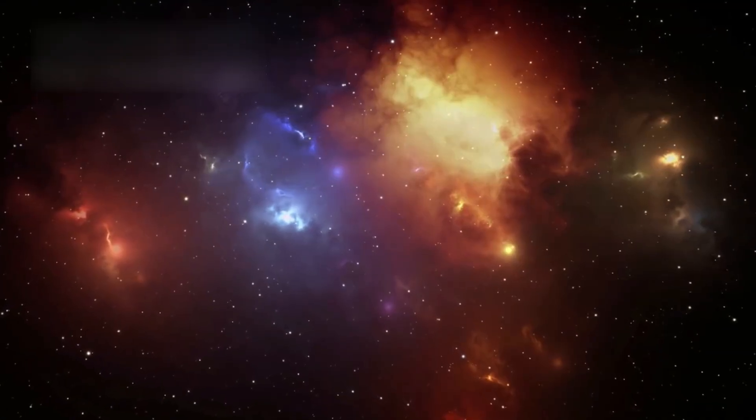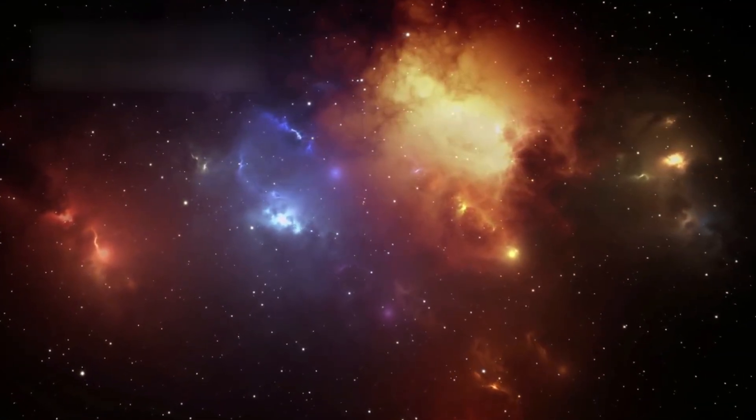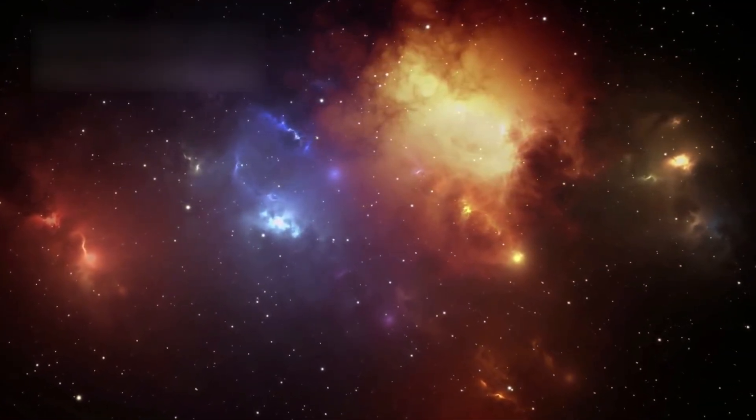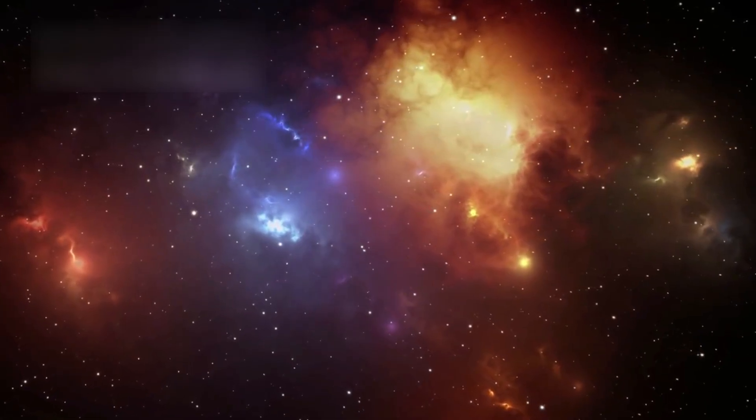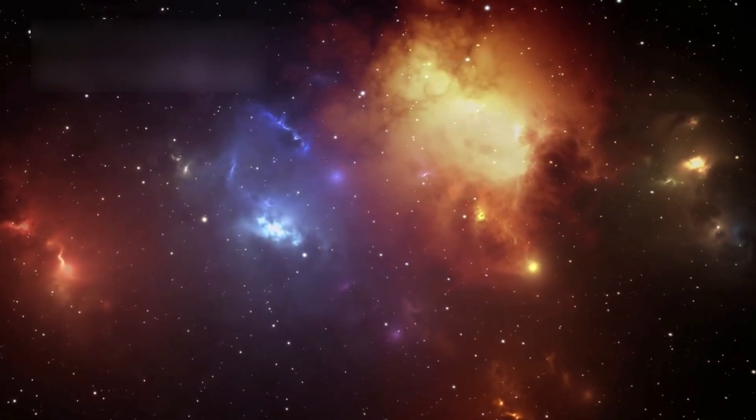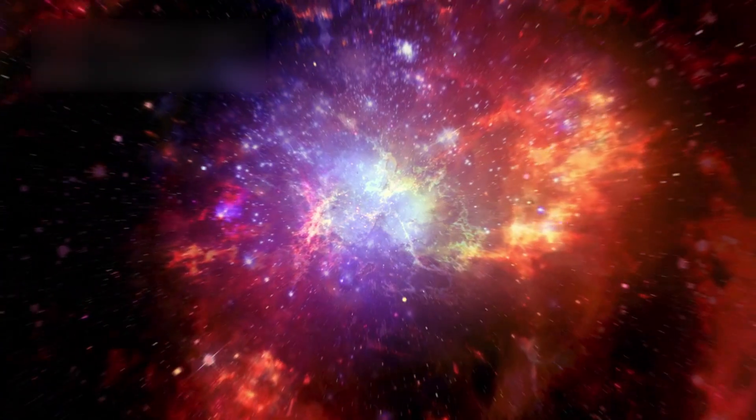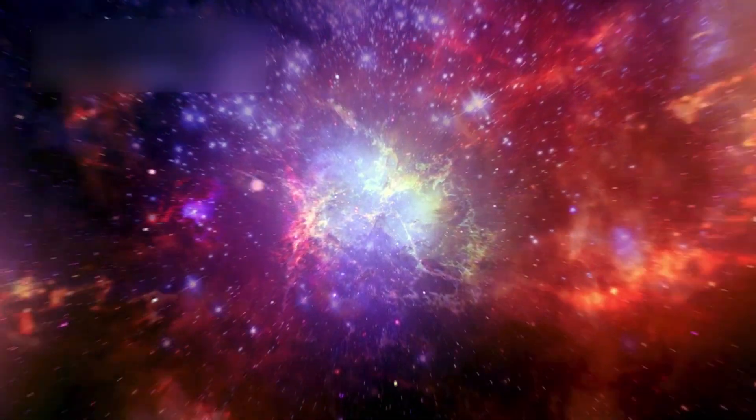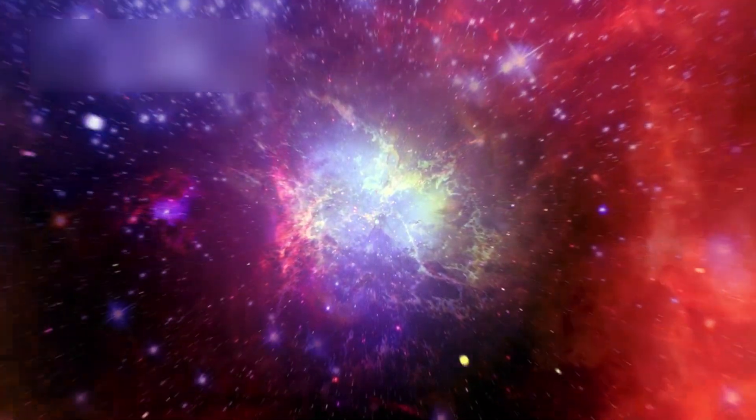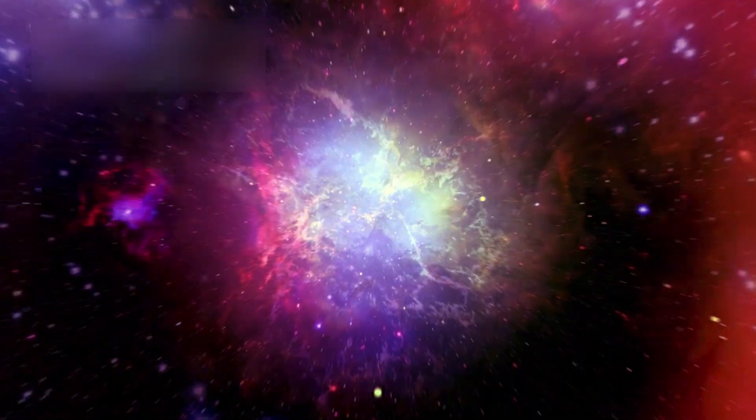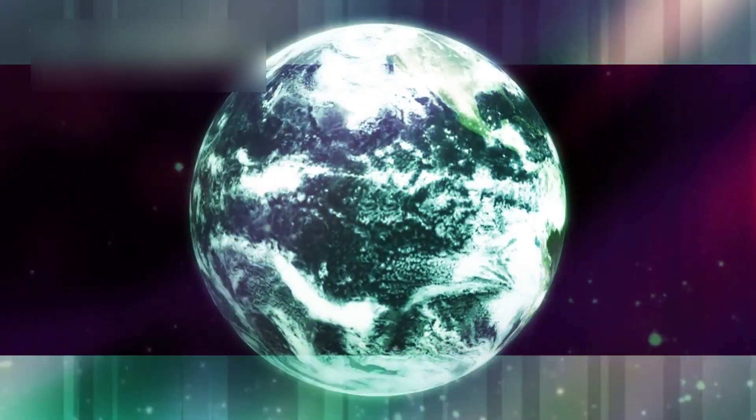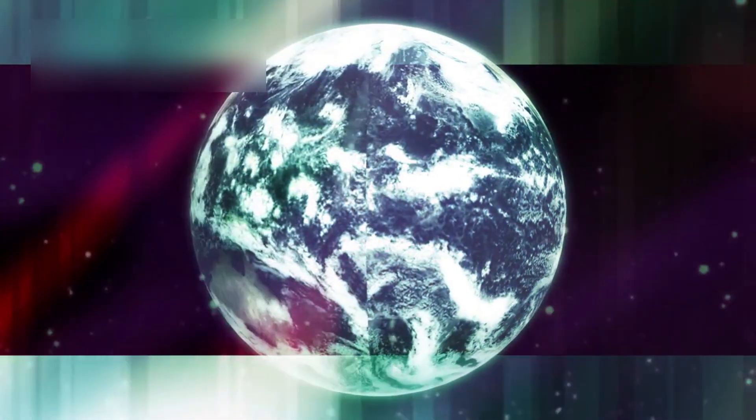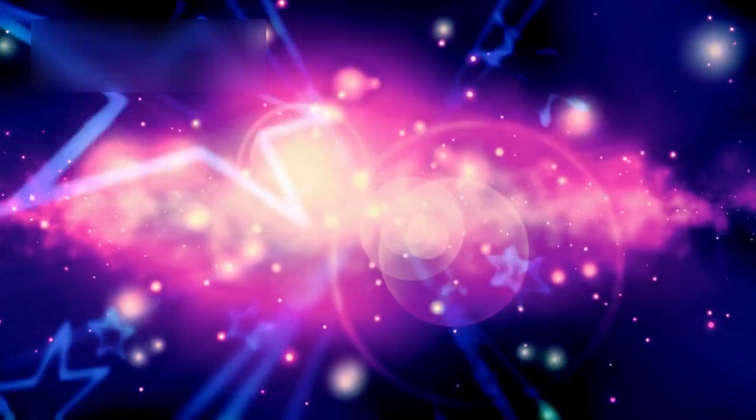If we ever hope to reach beyond our galactic neighborhood, beyond the Milky Way and its neighboring giant Andromeda, we must act while this brief opportunity still exists. The accelerating expansion of space will soon turn our cosmic neighbors into ghostly shadows, forever beyond our reach.